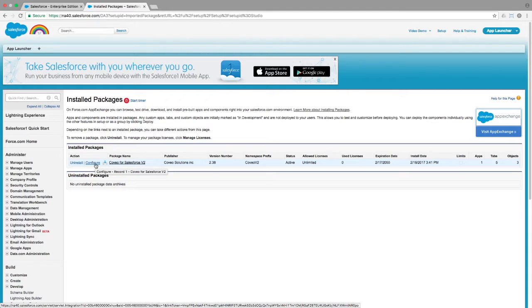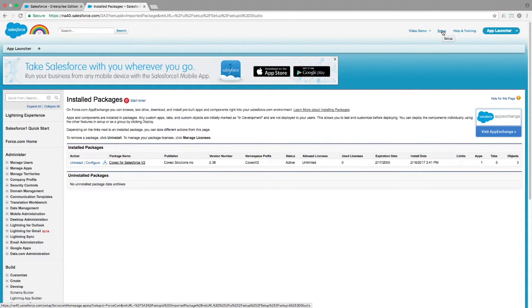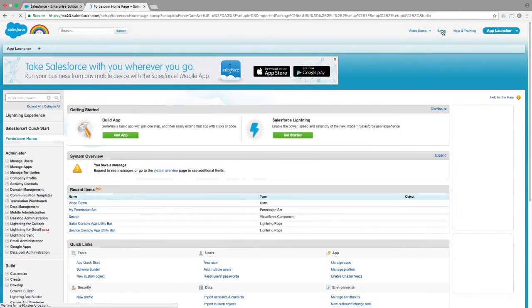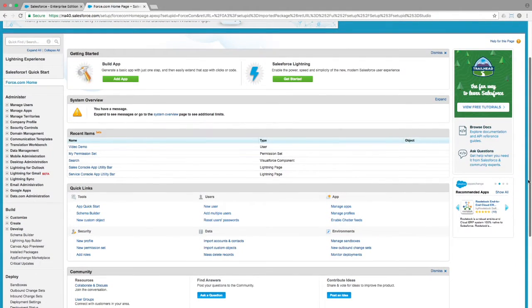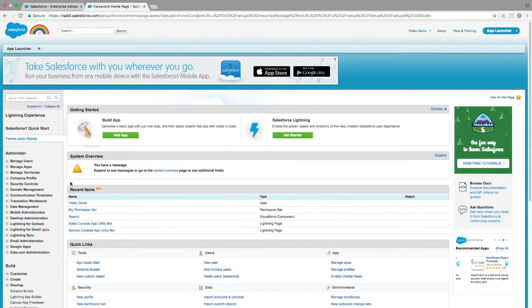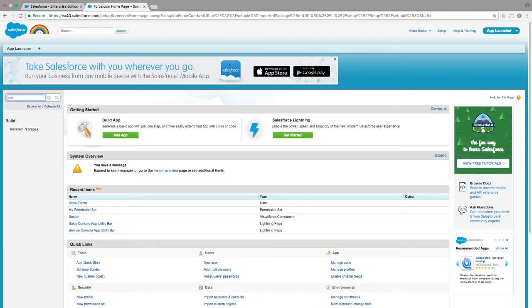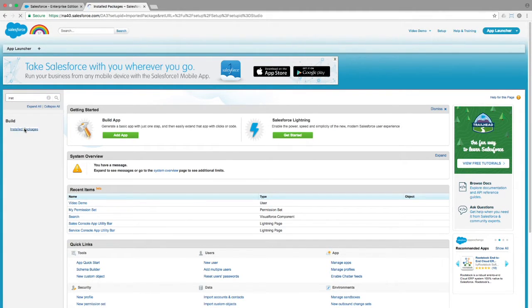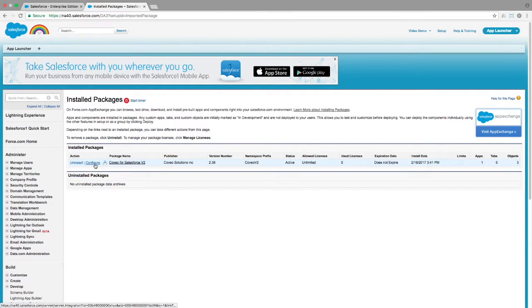Had there been a delay, then once you got the email notification of completion, you could click on the Setup link at the top of your Salesforce console and then find the Installed Packages link either by scrolling down to the Build section or by filtering in the Navigation bar. When using the Navbar filter, remember not to hit Return or click on the Search button or you'll be taken somewhere unexpected.